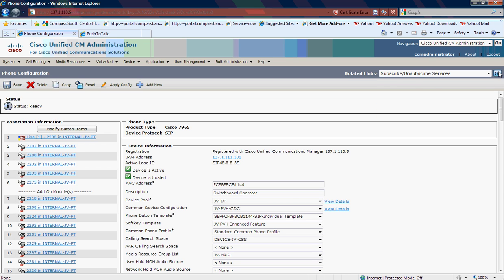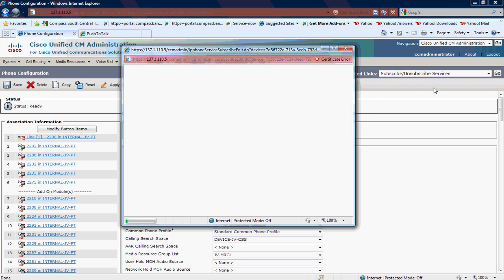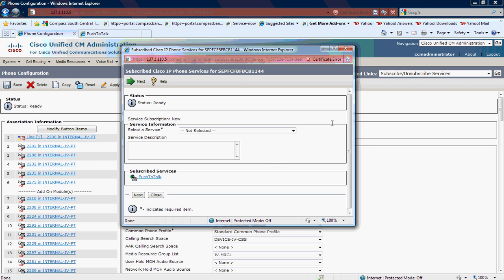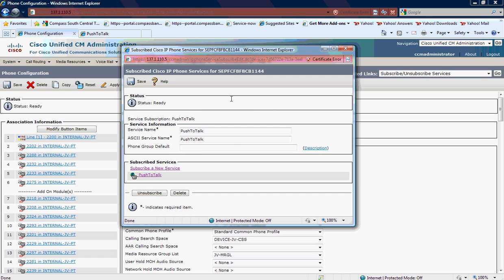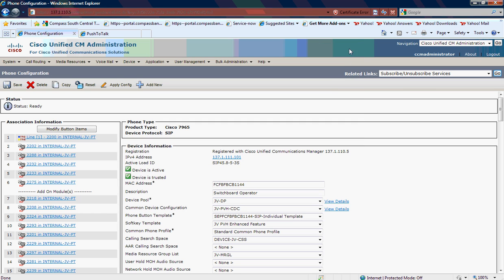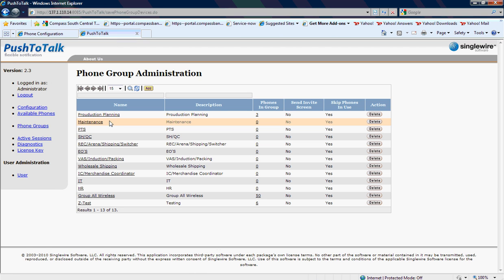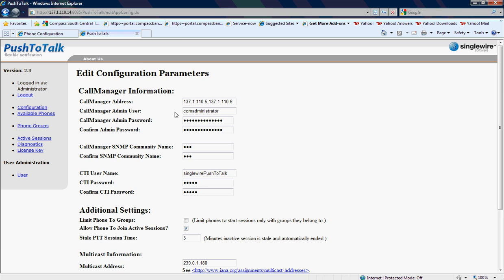You'll see that the push-to-talk application is a subscribed service for the Switchboard Operator. And again, that's an overview. Maybe one other screenshot if you want to take a look at it, the configuration for the call manager.